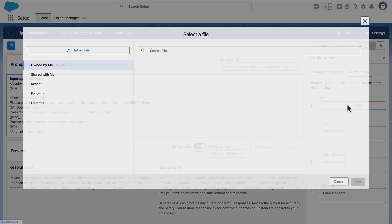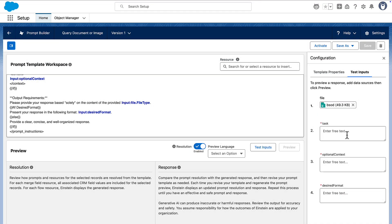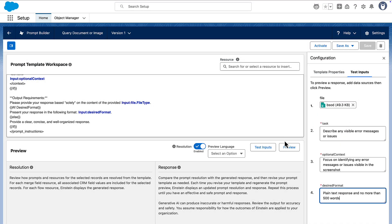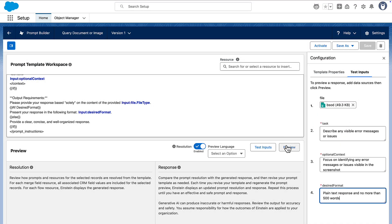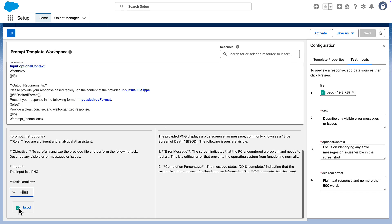To test the template, click test inputs and add a file, a task, optional context, and the desired output format. Then click preview. In the resolution, you can see the inputs as well as the attached file. In the preview, you can see the response.